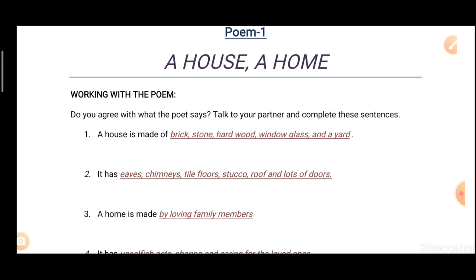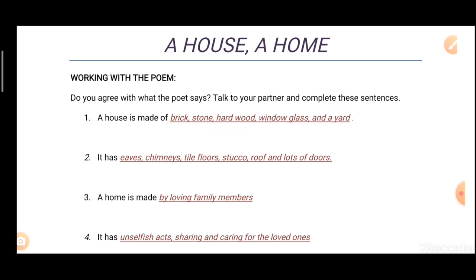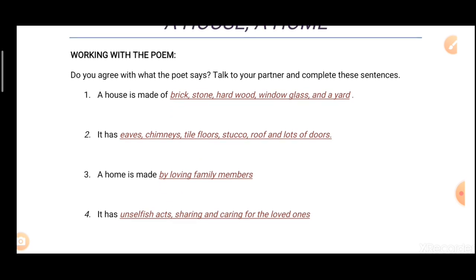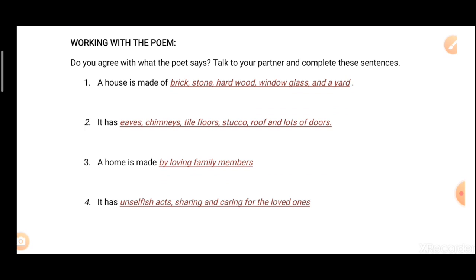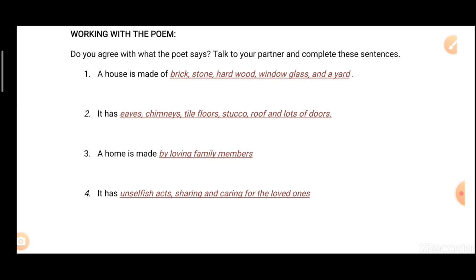So first, let's begin the discussion of question one of 'Working with the Poem.' The question says: do you agree with what the poet says? Talk to your partner and complete these sentences. The underlined sentences are the answers. First: a house is made of brick, stone, hardwood, window glass, and a yard. Second: it has eaves, chimneys, tile floors, stucco roof, and lots of doors.